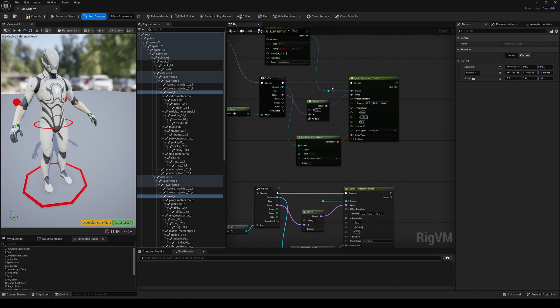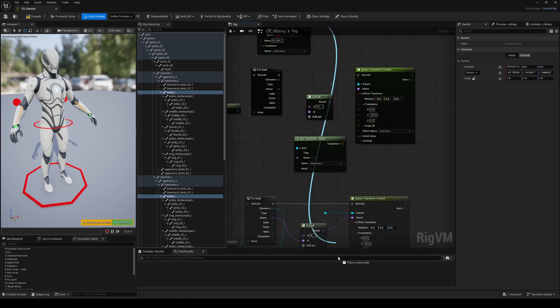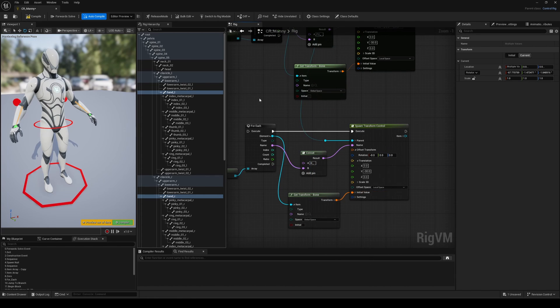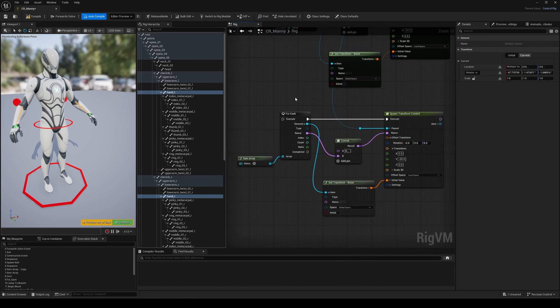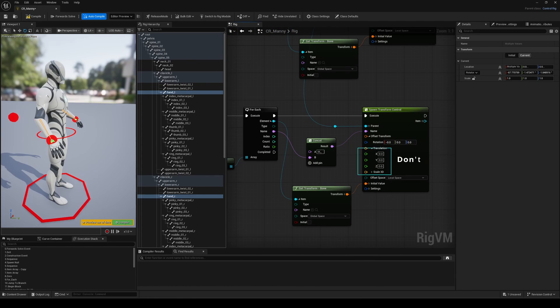It's starting to look a bit spaghetti-ish, but we'll clean that up later by turning this into a function. Let's connect everything and voila!